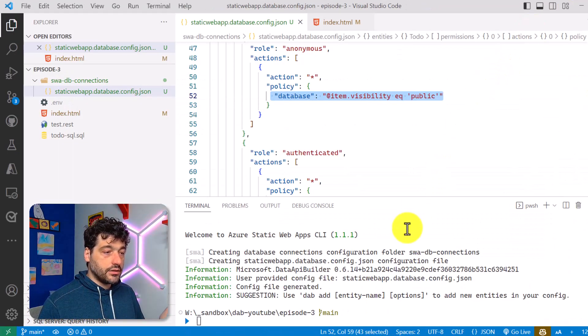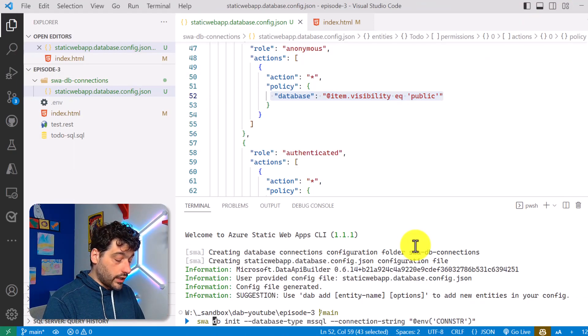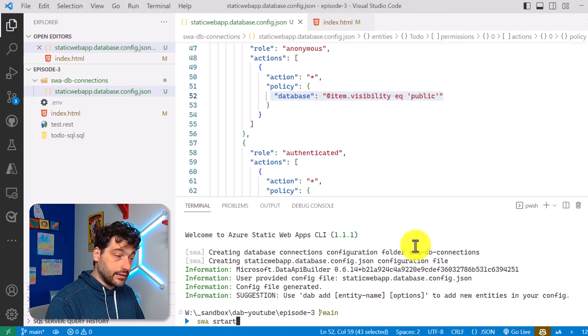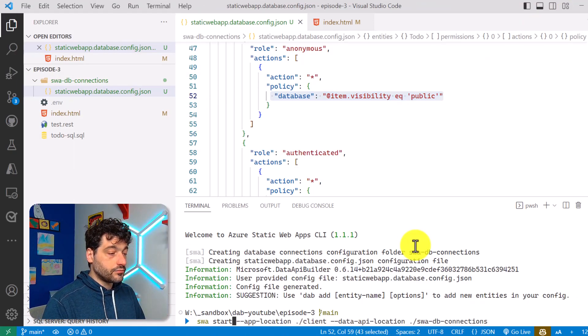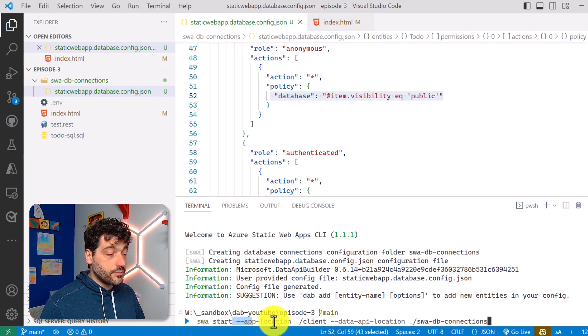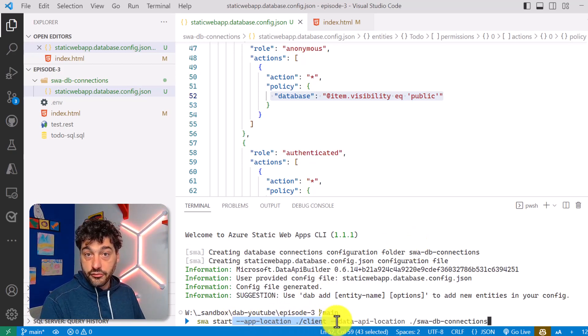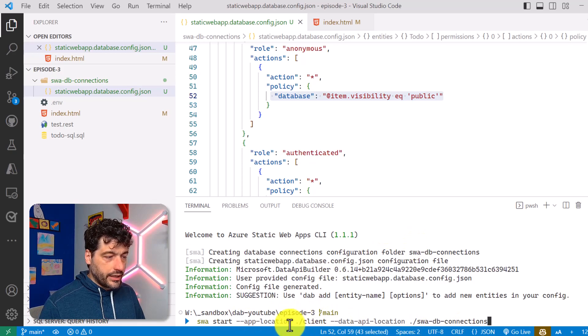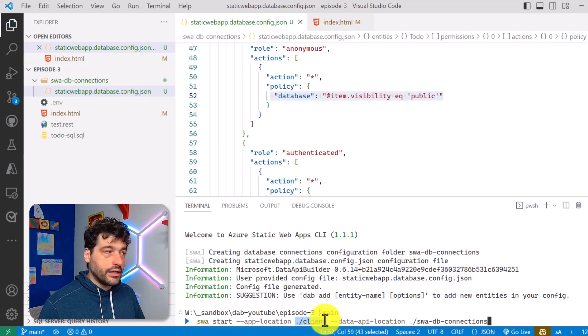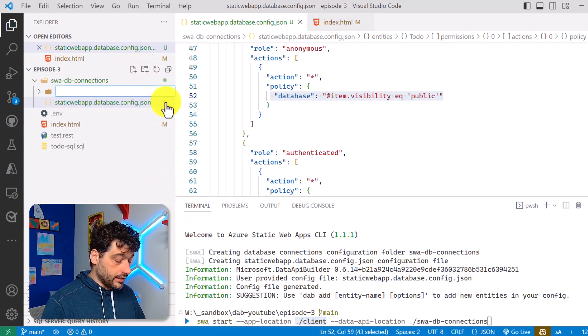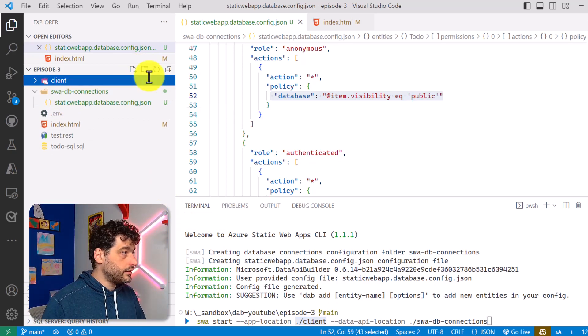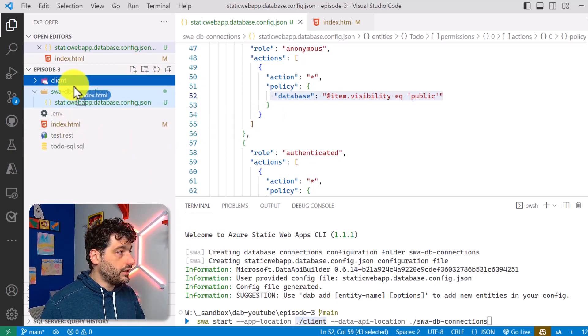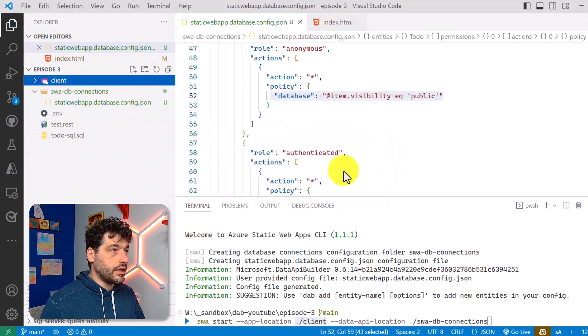So everything is done. The only thing I need to do right now is SWA start, and then I have to specify where is my front end. So here I plan to have it run in a client folder. So let me actually create the client folder, client, and let me move index.html inside here.